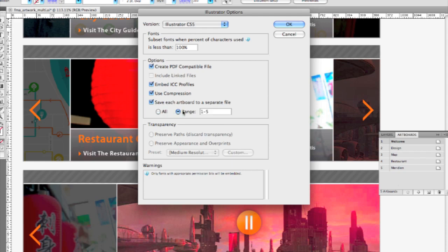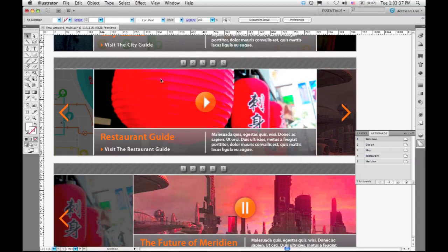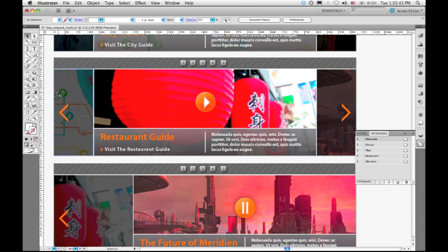So maybe I just want to see artboards four and five exported in this external file. I go ahead and click OK, and it's going to just save out those two artboards. That's really convenient for making presentations of my artwork to clients or to my colleagues. I don't have to present my entire file. I can just export a couple of artboards and use those for the presentation in the sequence that I want.